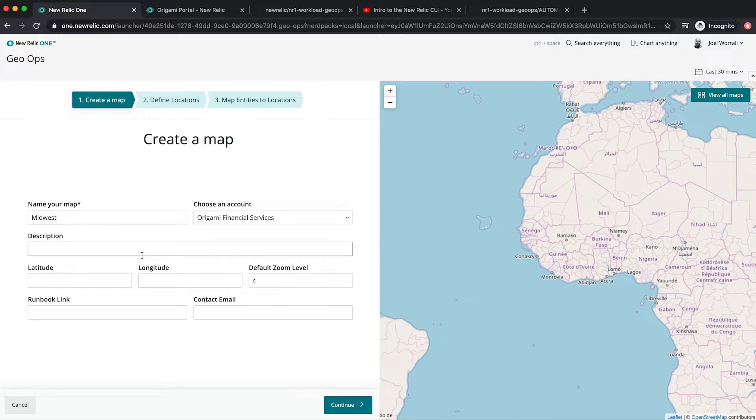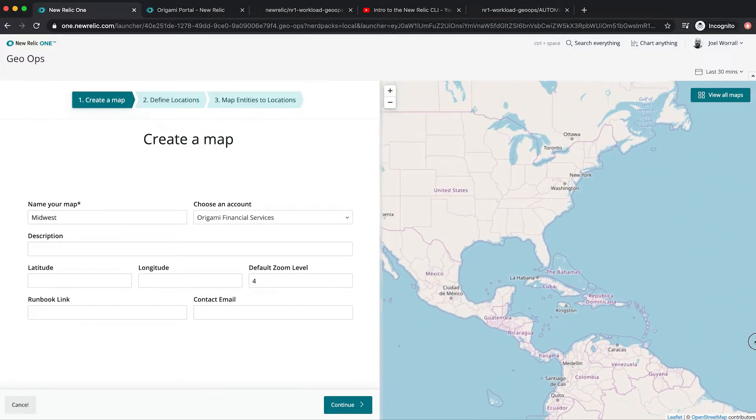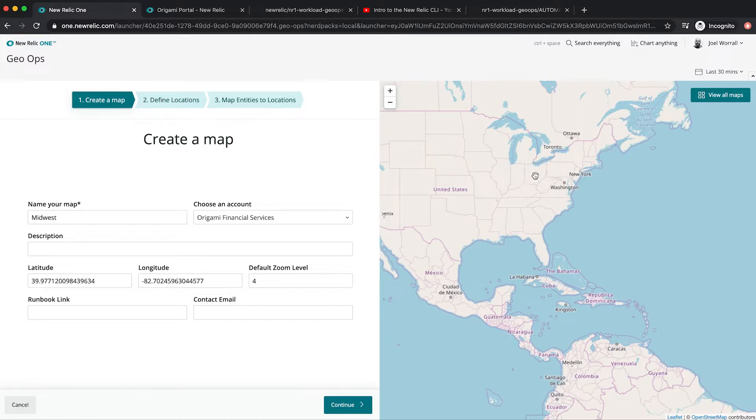Choose my center point in my map and click continue.